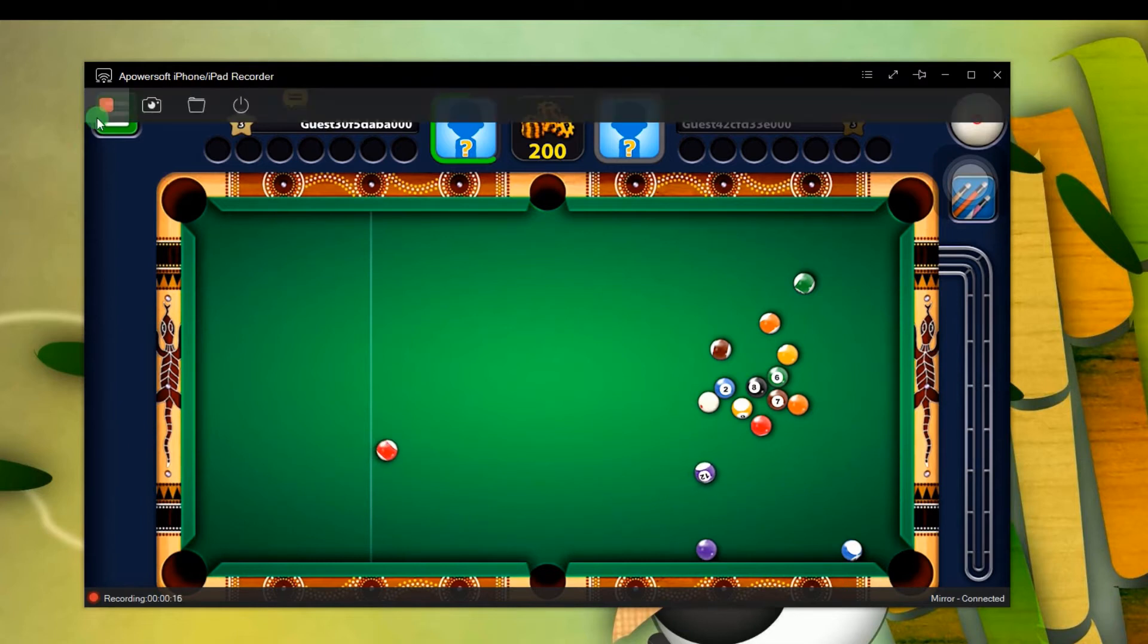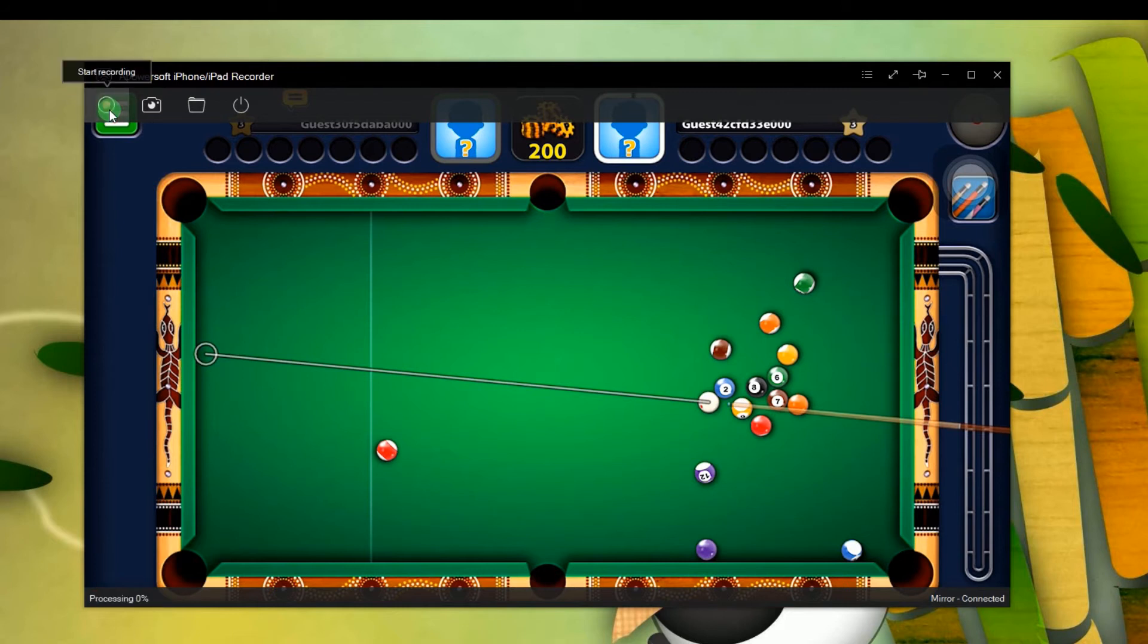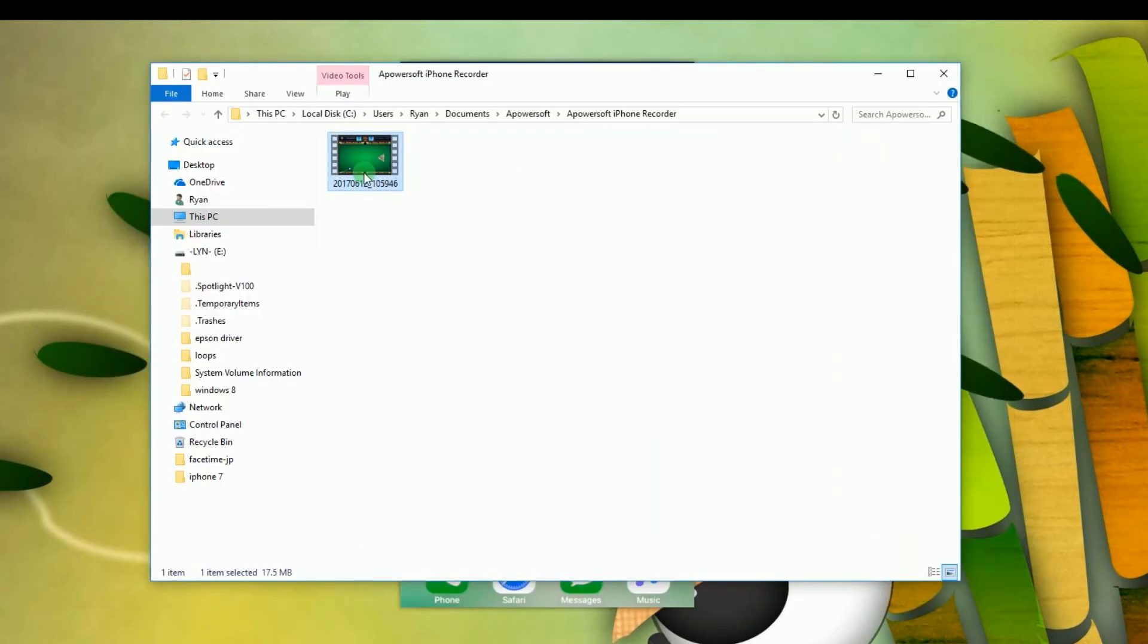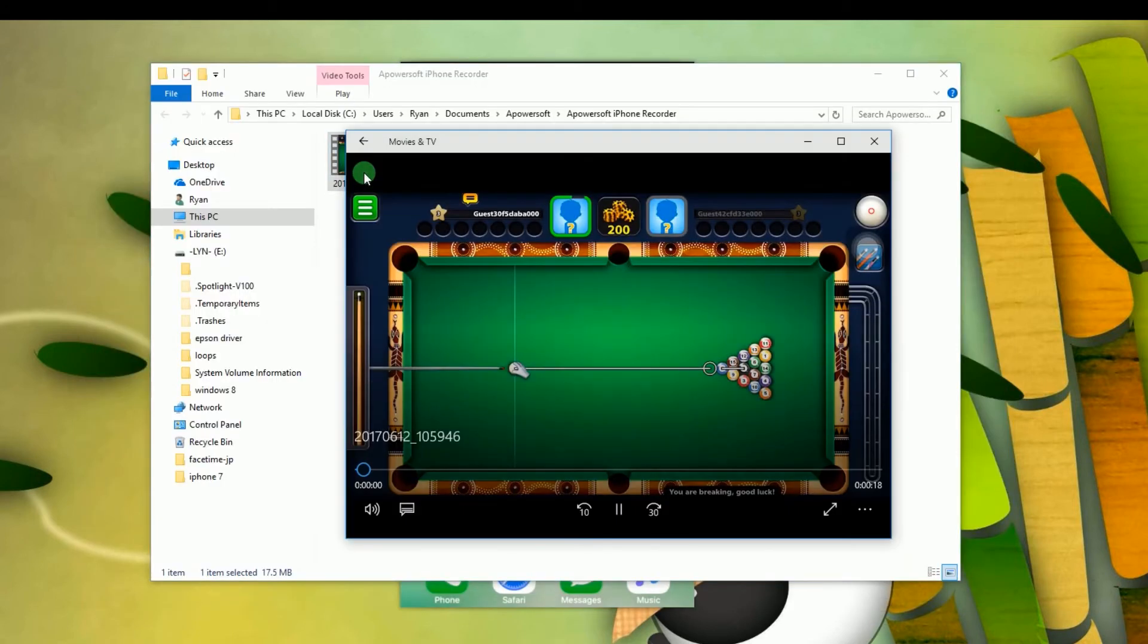And to end it, click the stop button and the containing folder will pop out along with the recorded file.